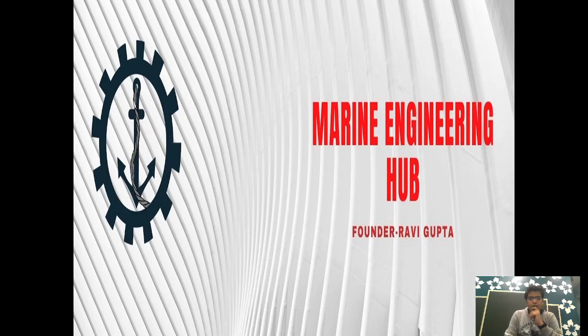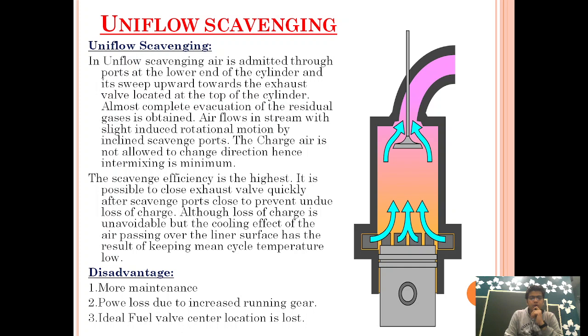Hello friend, welcome to Marine Engineering Hub with DCI narrator Ravi Gupta. Today we want to talk about Uniflow scavenging.